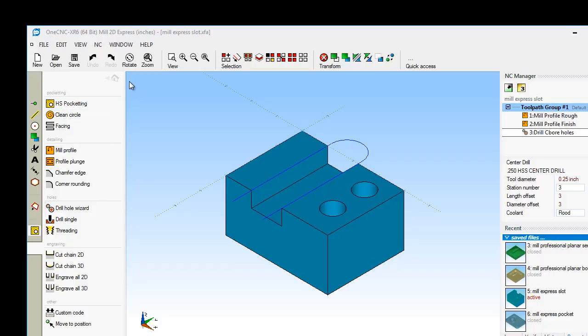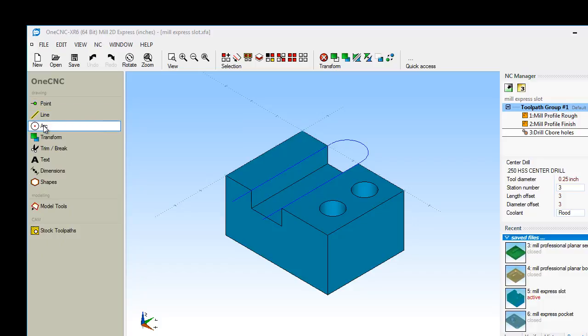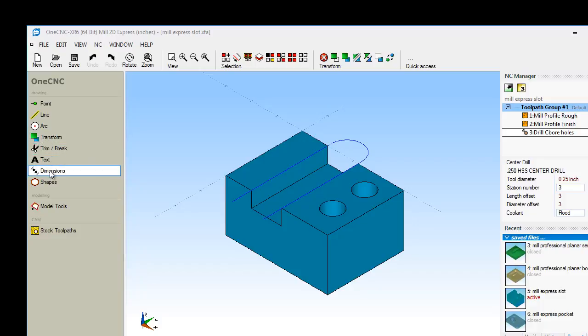If we take a look a little closer at this main toolbar, you'll see that you have different tools for creating points, lines, arcs, and splines. There's tools for manipulating your geometry, trim tools, tools for creating text, tools for creating dimensions for prints, and there's special shapes.